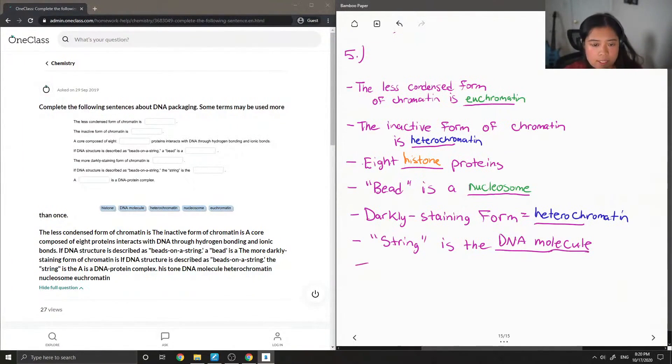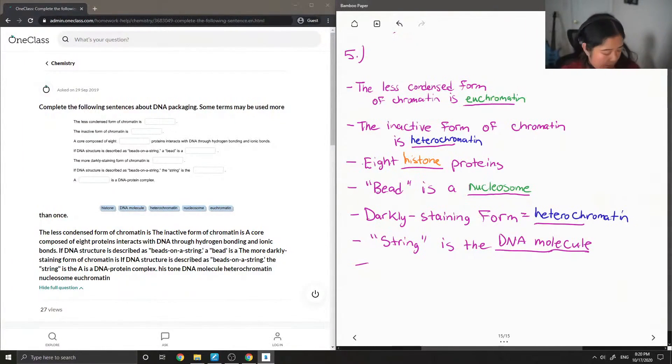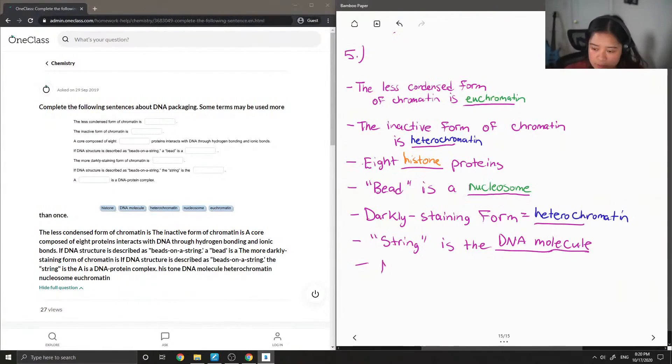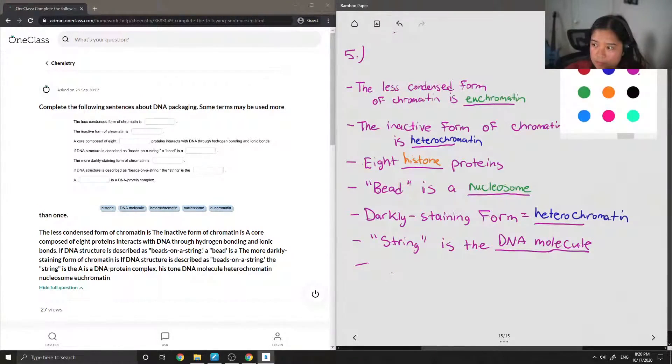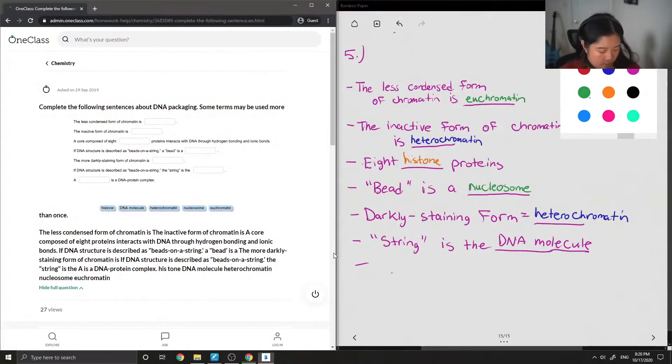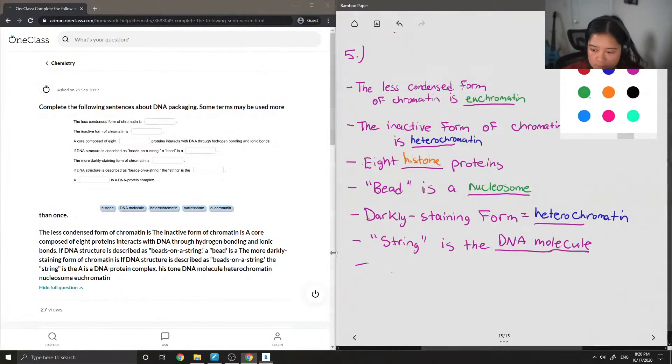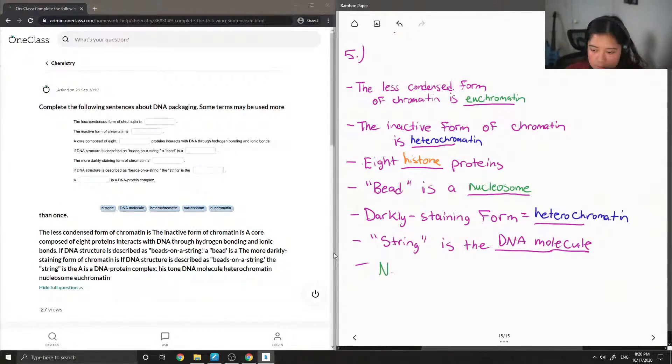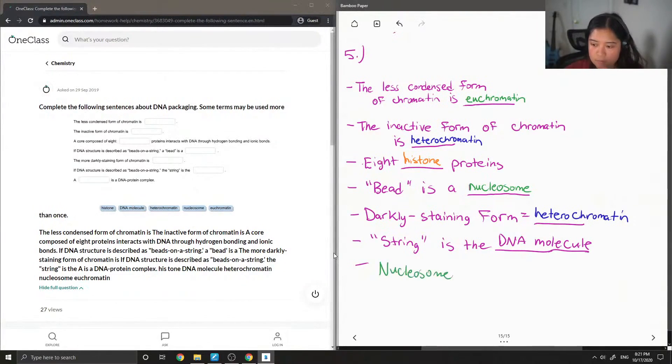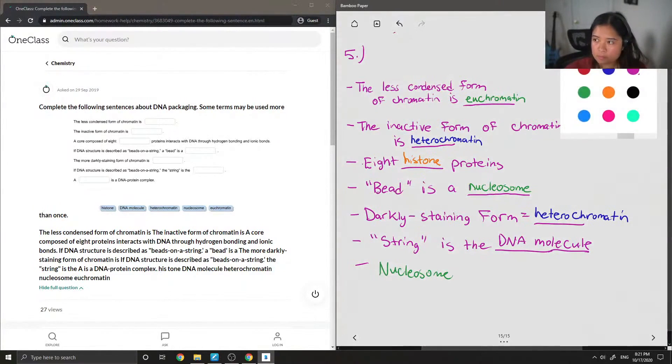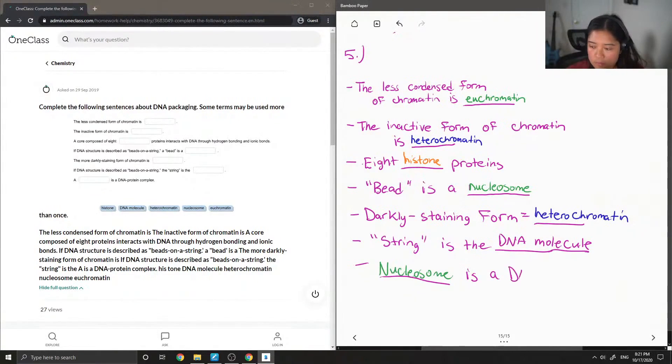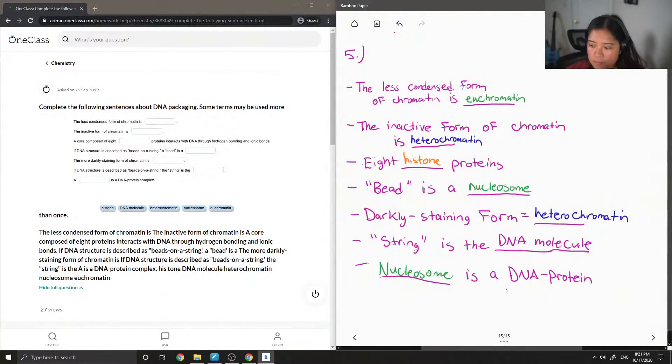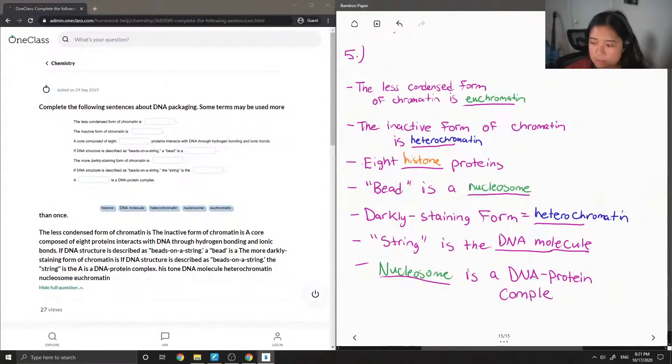And then lastly, a blank is a DNA protein complex. A nucleosome is a DNA protein complex.